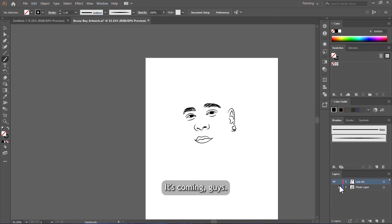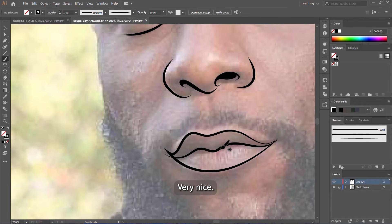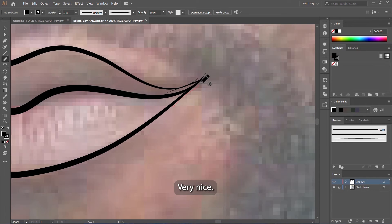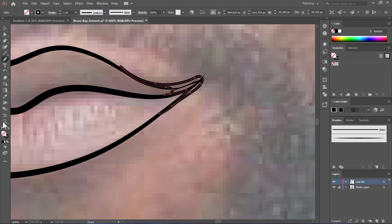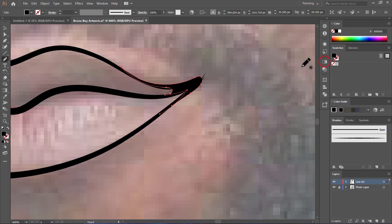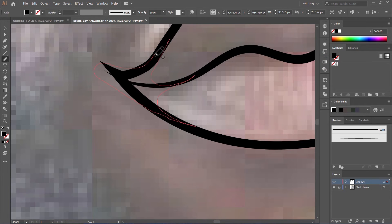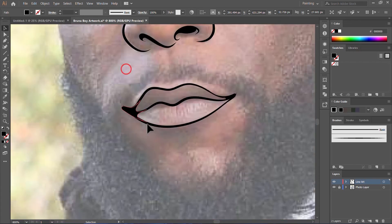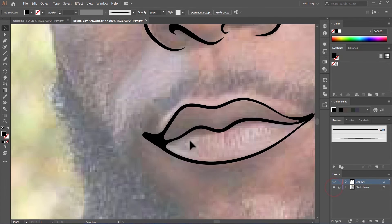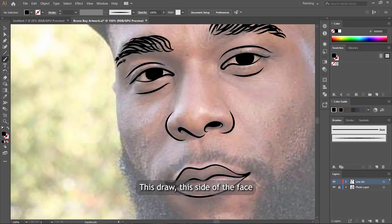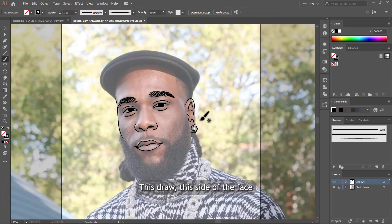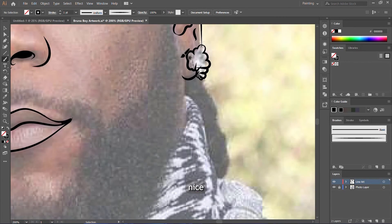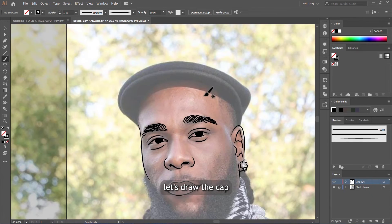Let's move to draw the lips. It's coming, guys. You see, very nice. This is nice. Let's draw this side of the face. Nice. Let's draw the cap.